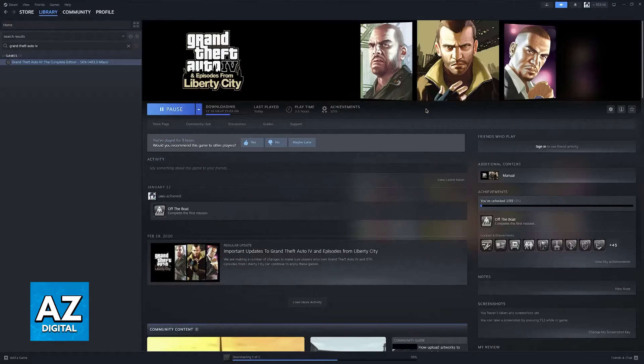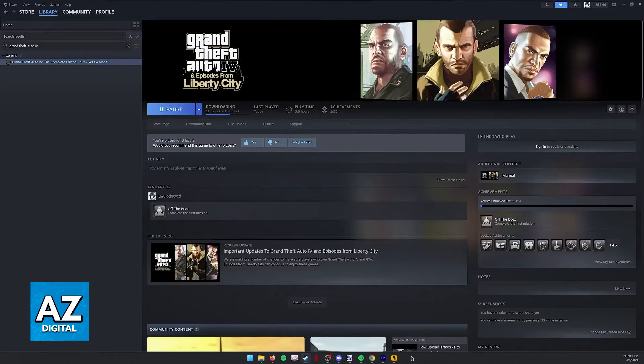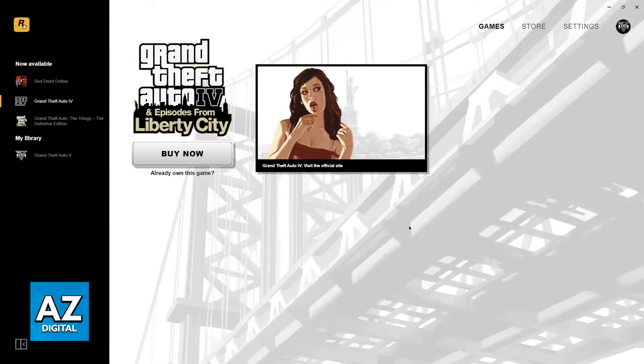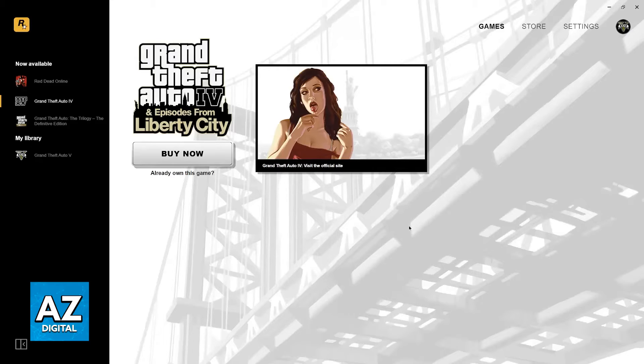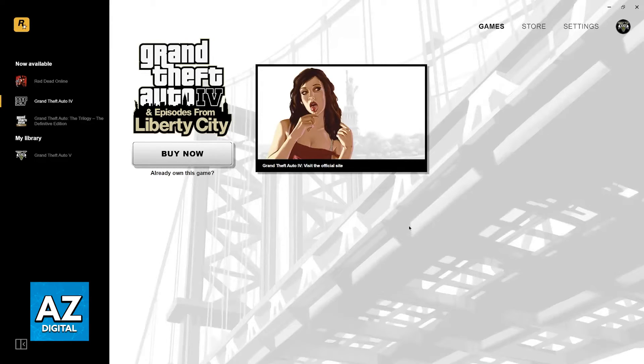If you are doing this through the Rockstar Games Launcher, to my knowledge, there isn't going to be an option to verify the integrity of the game files. So at that point, I would either suggest you to try to change the installation folder of GTA 4 and run it from a different folder.